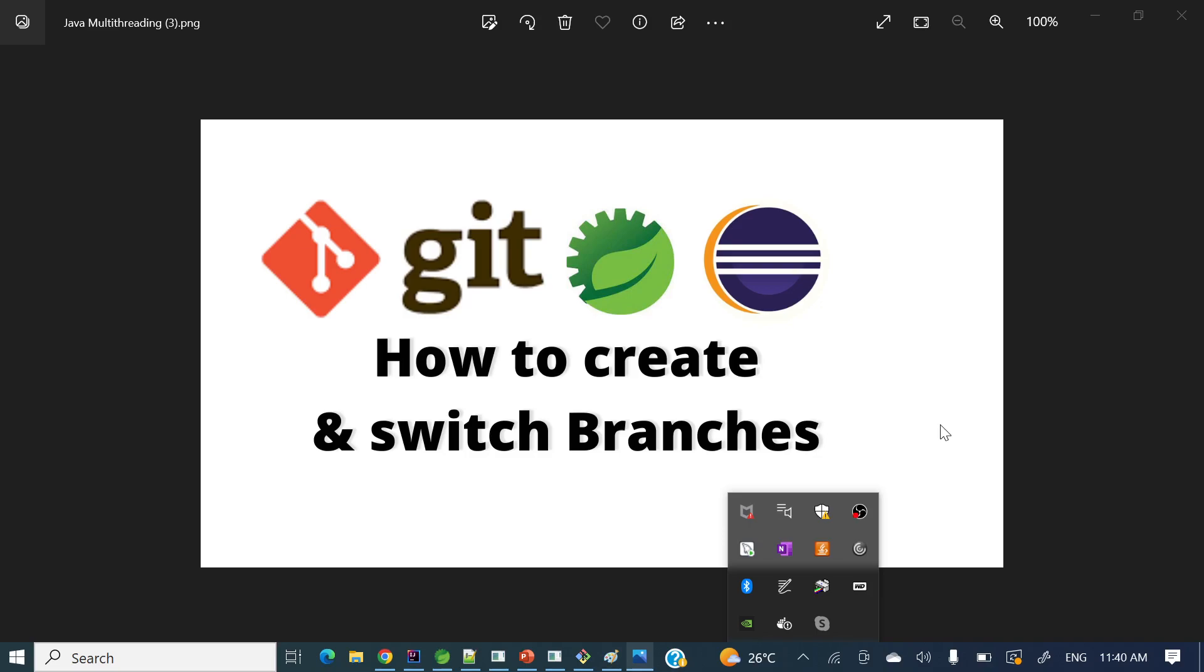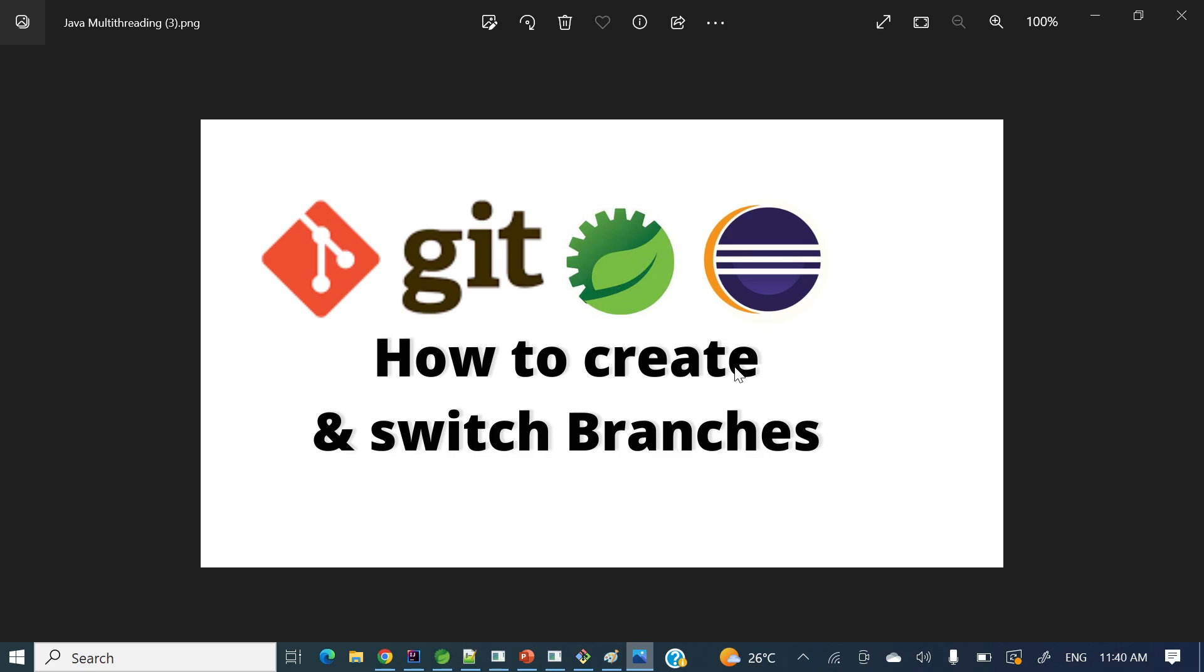Hey everyone, welcome to my channel. I am Rajnikan and in today's video we will see how to create and switch branches. We'll see these examples in STS and this is also applicable to Eclipse as well.